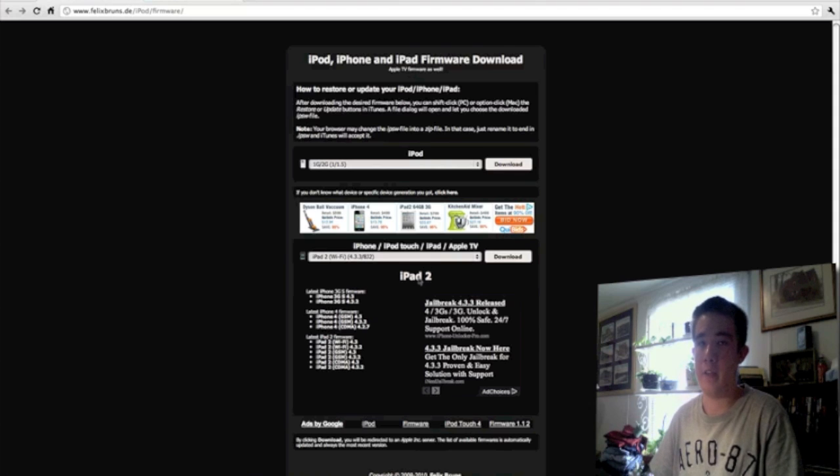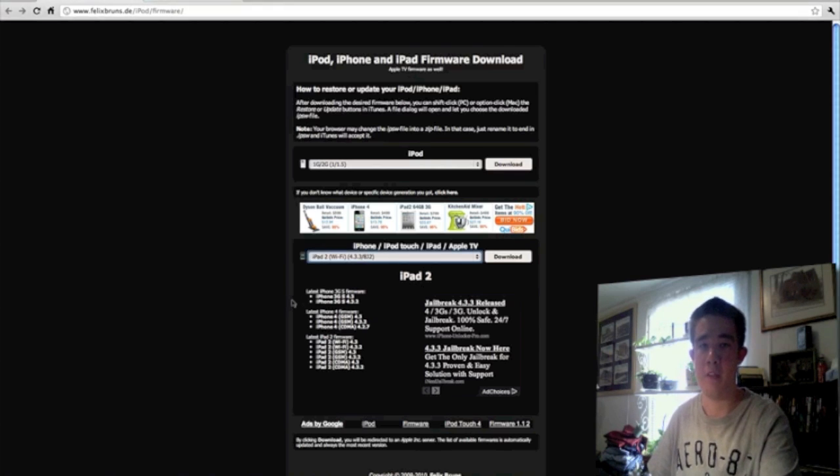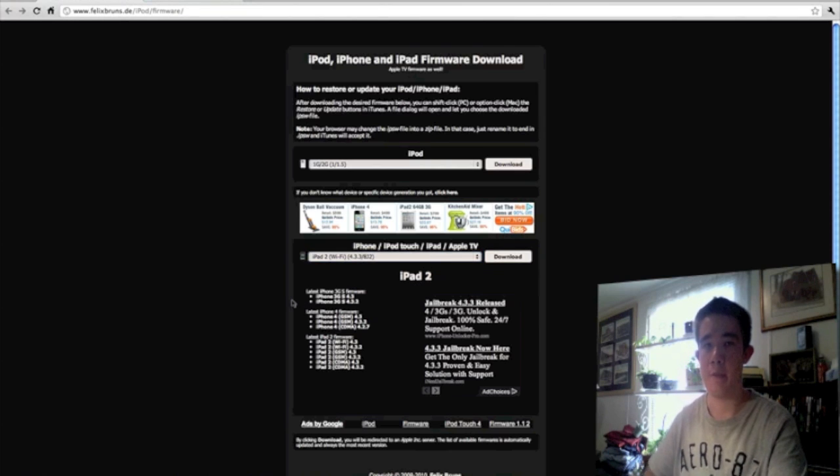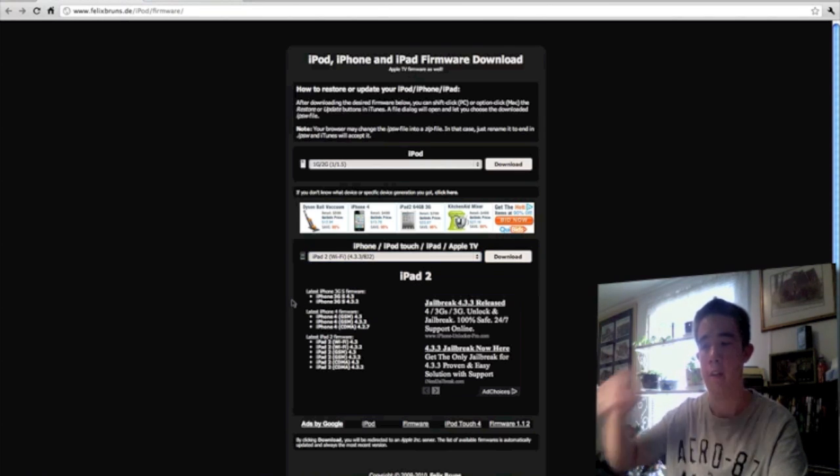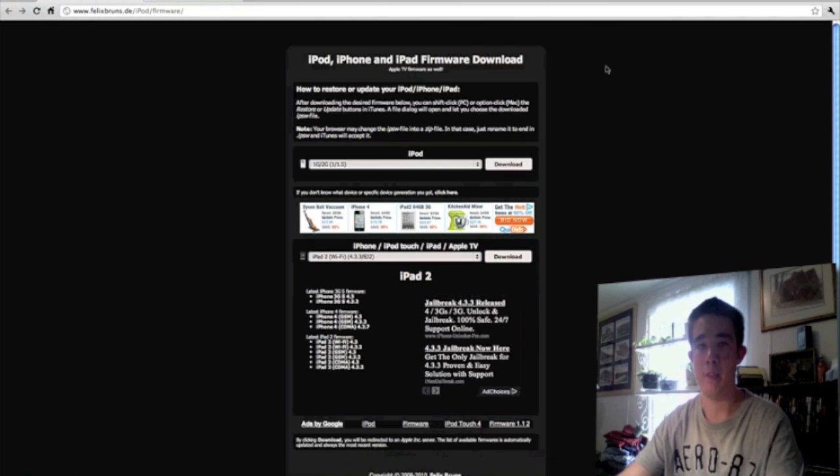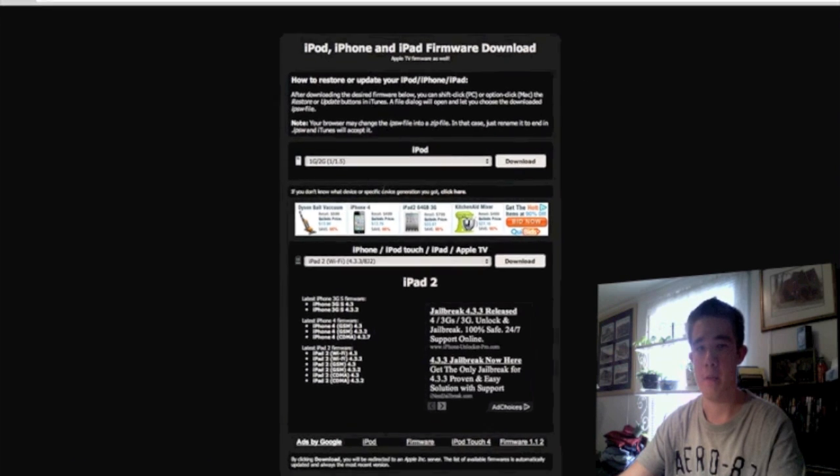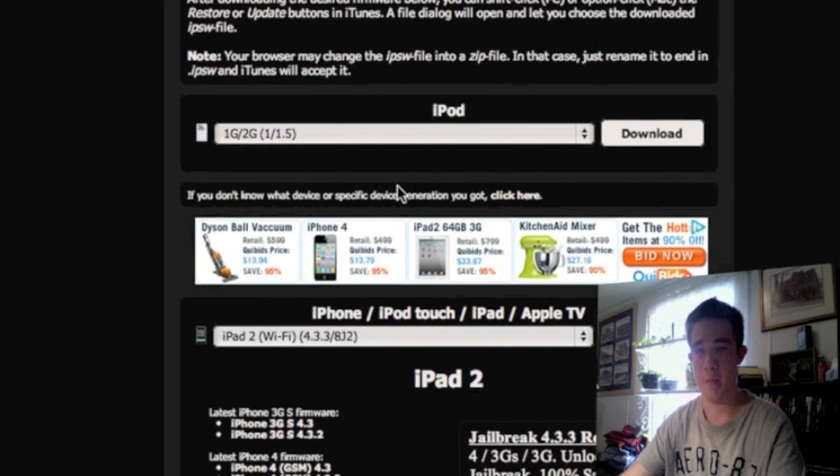The first thing you want to do is come to FelixBurns.com. I will have a link in the video description right down there, so definitely make sure you check it out because you will need firmware to downgrade your iPhone, iPod Touch, or iPad.